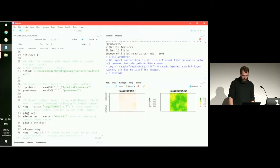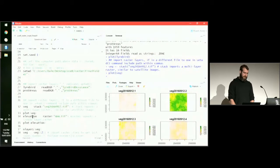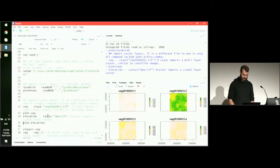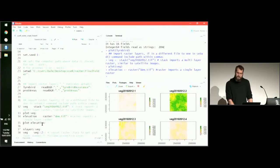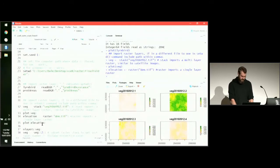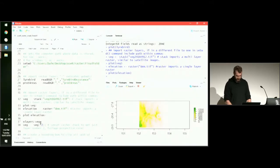We use the stack function for multiple layers, and there are others you can use as well. Next we bring in an elevation layer, which is a single layer, so we just use the raster function for that. I usually throw it into QGIS to quickly visualize it and see what it looks like. And if we plot that elevation layer, we can now look at the elevation.